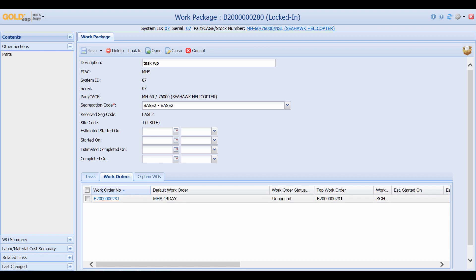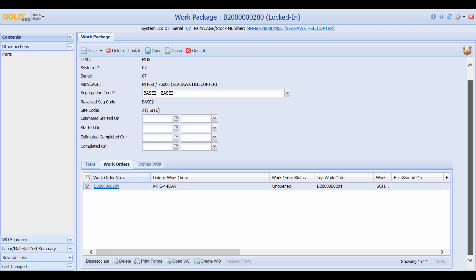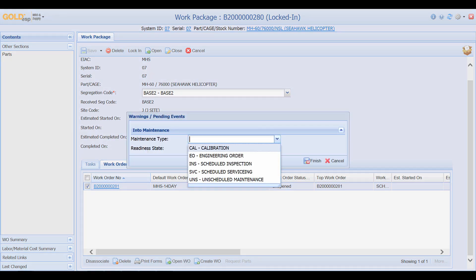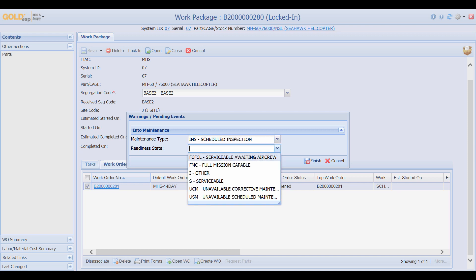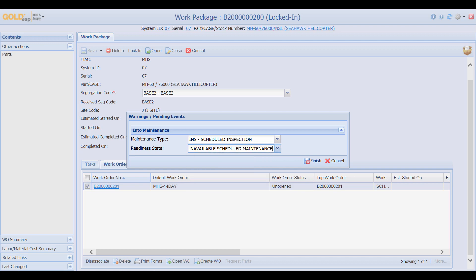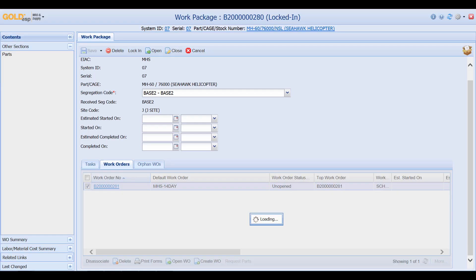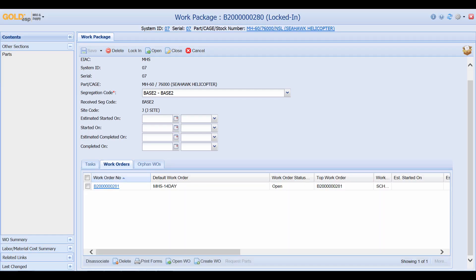We can see that this work order is in an unopened status. We can then check the box, scroll down, and click Open Work Order. From here, we can select the maintenance type — Scheduled Inspection — and then select the readiness date, Unavailable Scheduled Maintenance, click on Finish, and that task is ready to be worked on.